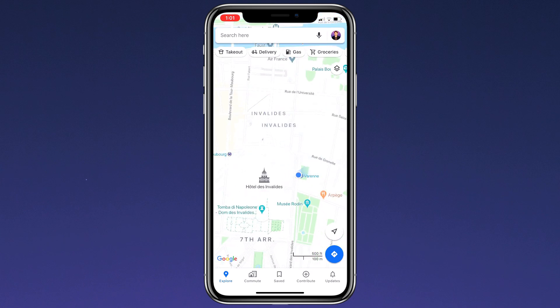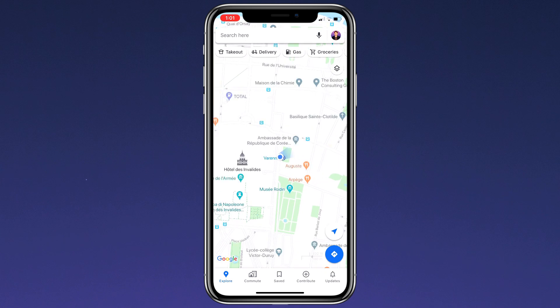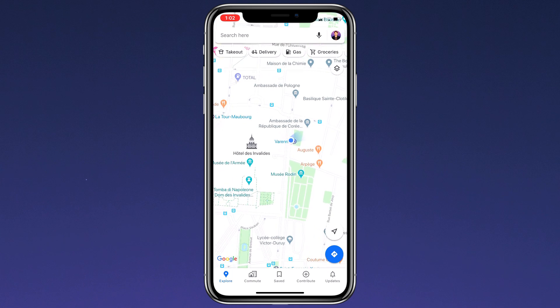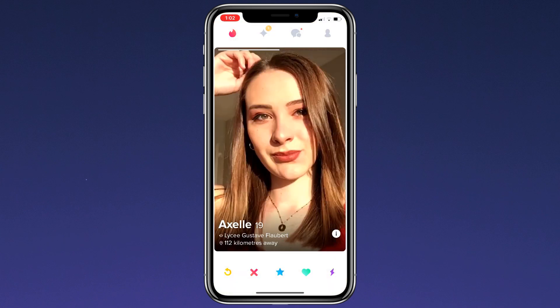GPS is one of the greatest technologies. It matters a lot when it comes to navigation, traveling, and more. However, things change when some new and popular geolocation-based dating apps and games come up, like Pokemon.